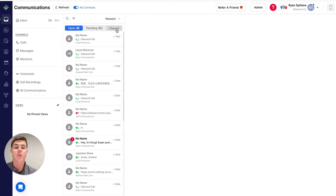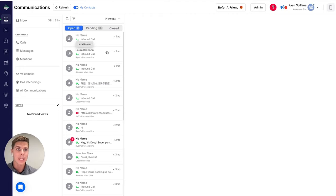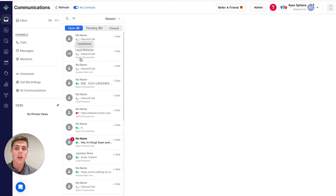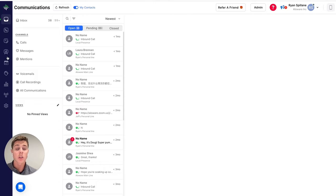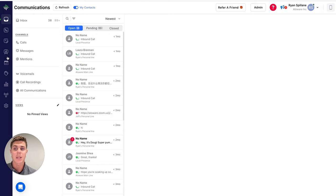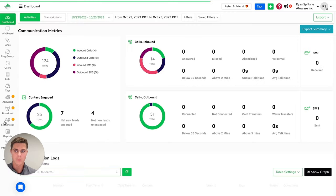Allaware talk is where those agents will be able to manage their communications, access their power dialer, make their calls, and send their text messages, along with handling all of their inbound communications as well.